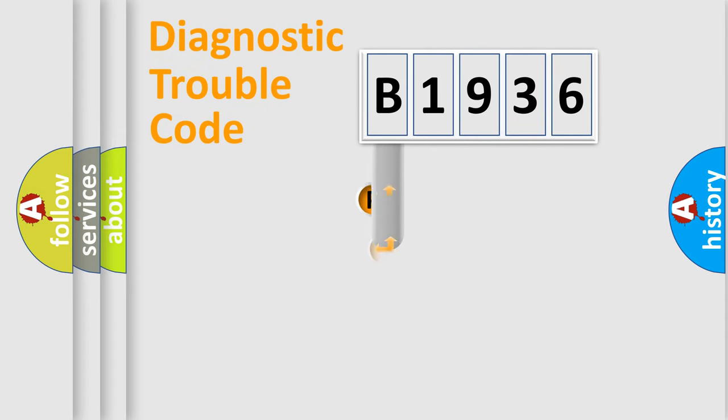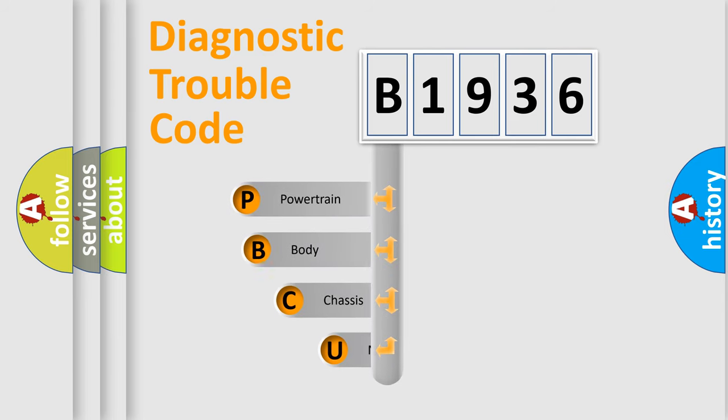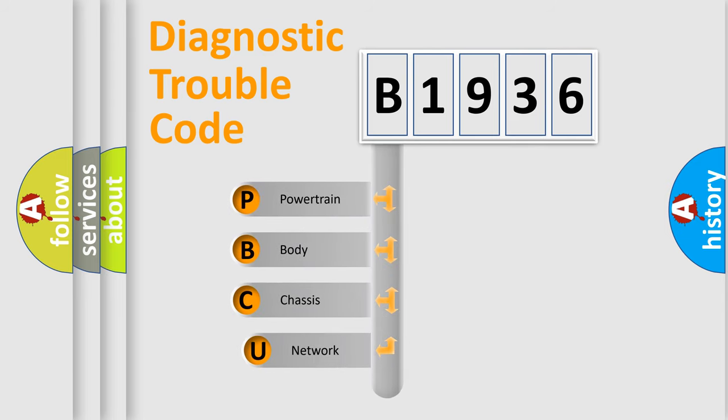First, let's look at the history of diagnostic fault code composition according to the OBD2 protocol, which is unified for all automakers since 2000.